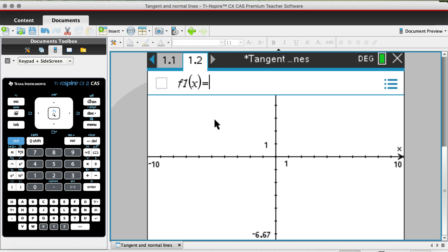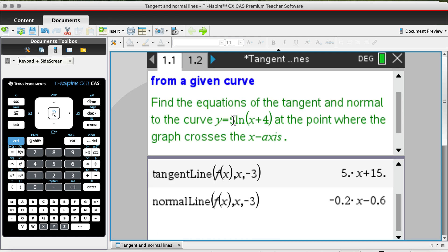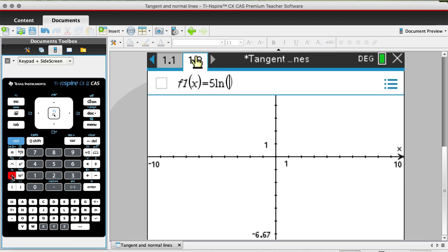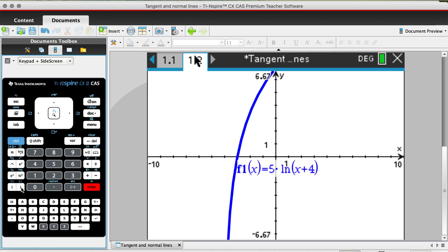Open up a graph page and type in the rule: 5·ln(x + 4). Hit enter and this is our curve.